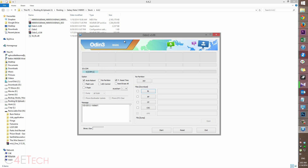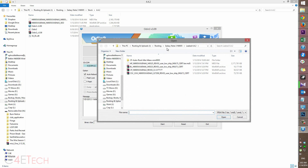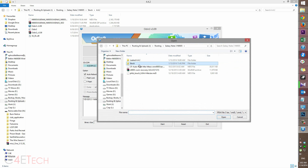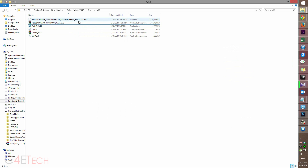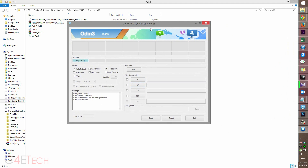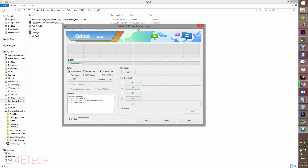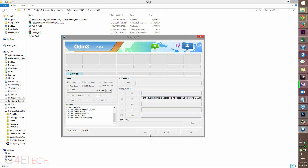It might say i9505 in Odin, but don't worry about it — this is Odin 3 v3.09 and it works with the Galaxy Note 3. Head to the AP button and navigate to wherever you've downloaded and extracted the 4.4.2 firmware. The file will end with .tar.md5. Once added, Odin may seem unresponsive or frozen for a few moments — just give it a few minutes and it'll come back. Once it's responsive, hit Start. This will take about five to ten minutes to complete.